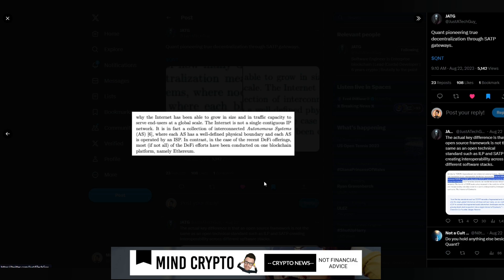The internet is not a single contiguous IP network. It is in fact a collection of interconnected autonomous systems where each AS has well-defined physical boundary and each AS is operated by an ISP. In contrast, in the case of recent DeFi offerings, most if not all of the DeFi efforts have been conducted on one blockchain platform, namely Ethereum.